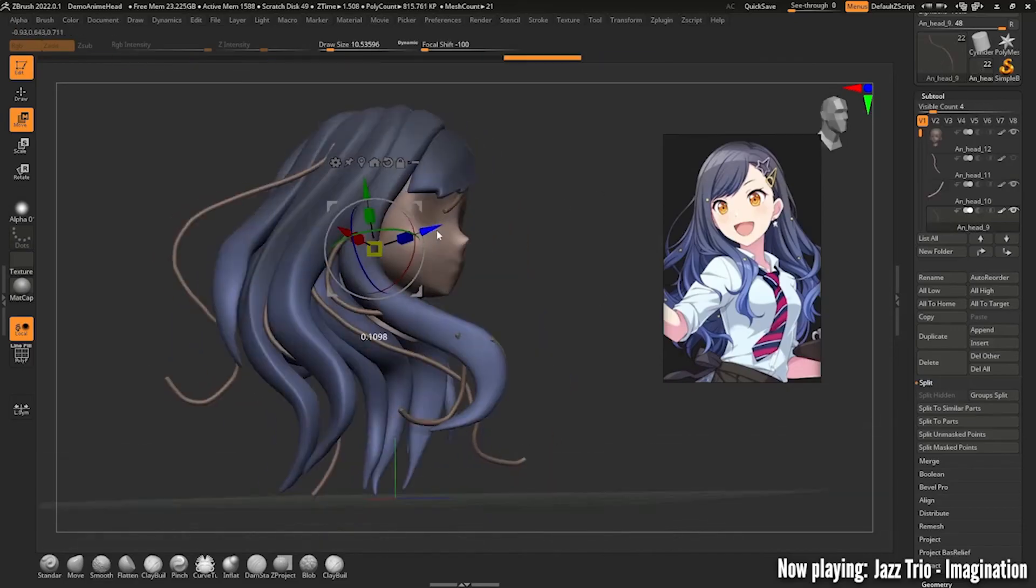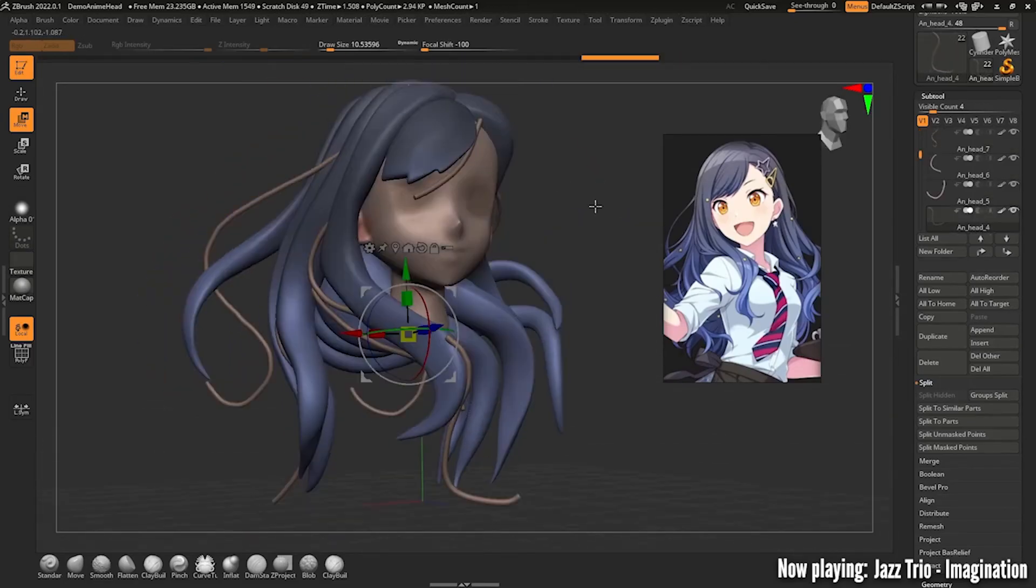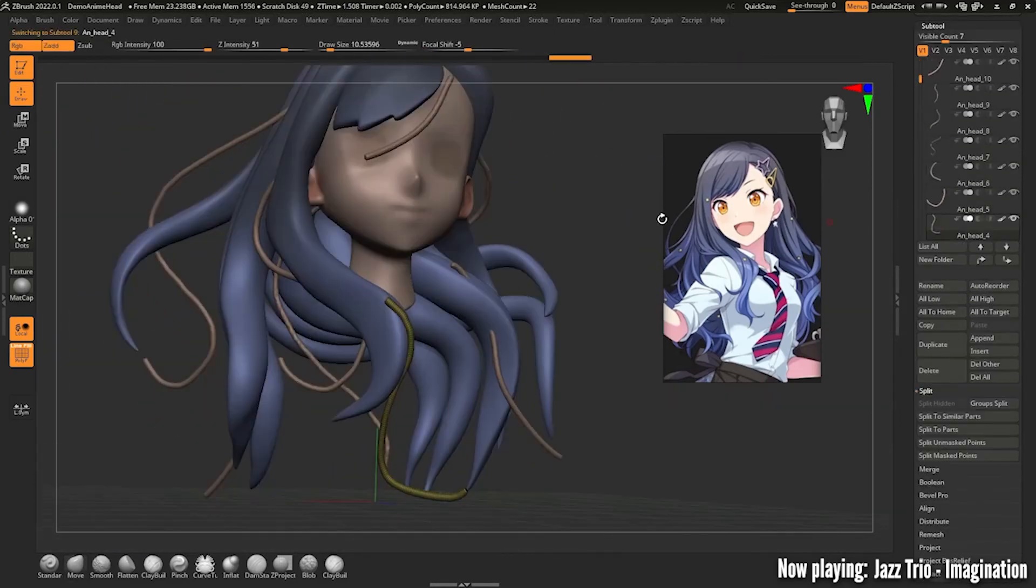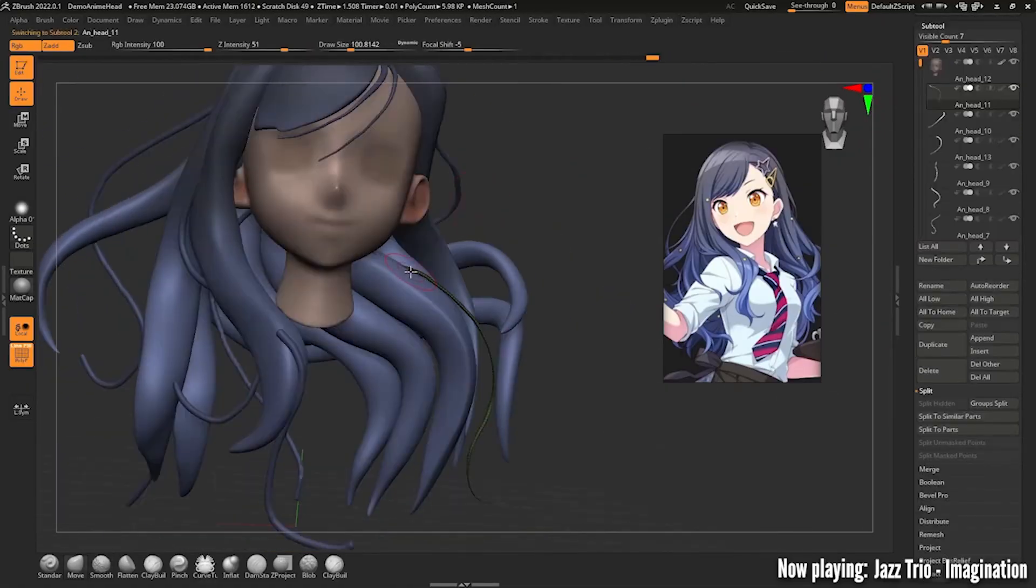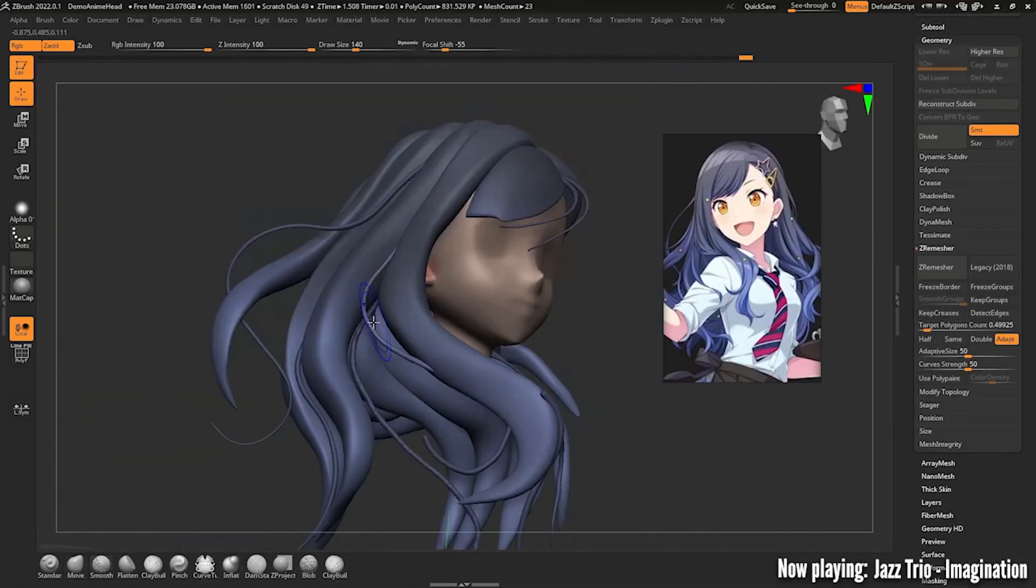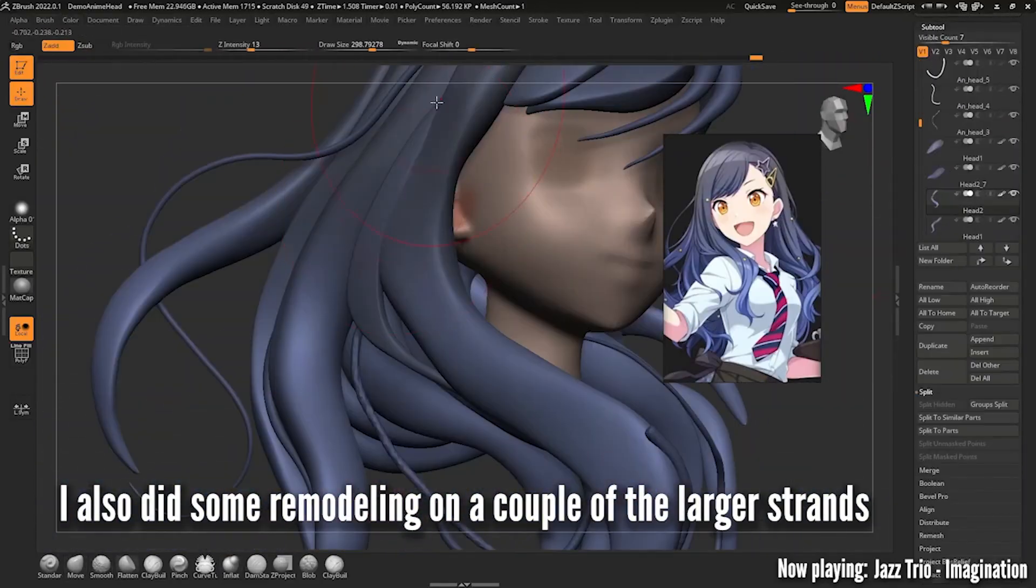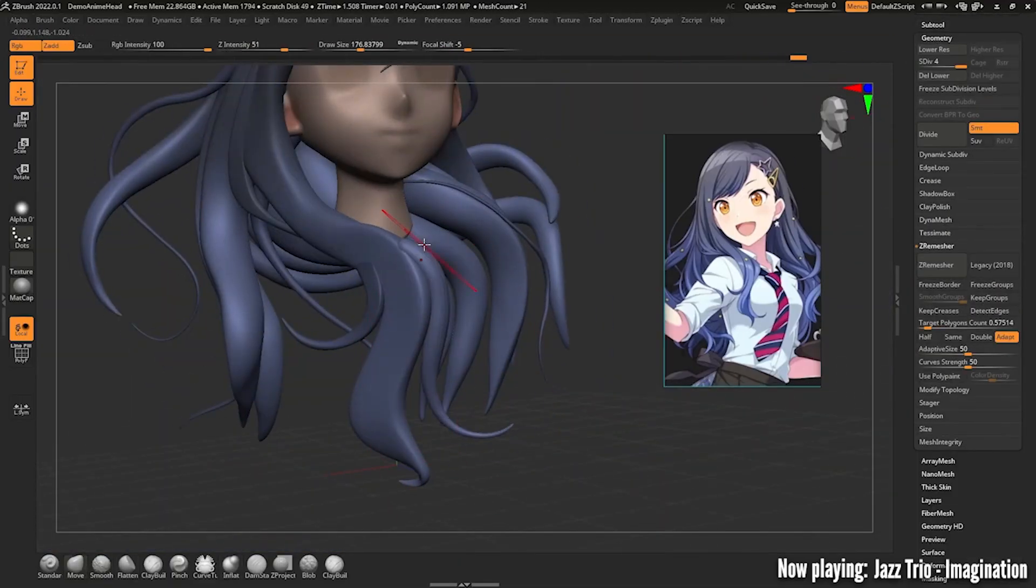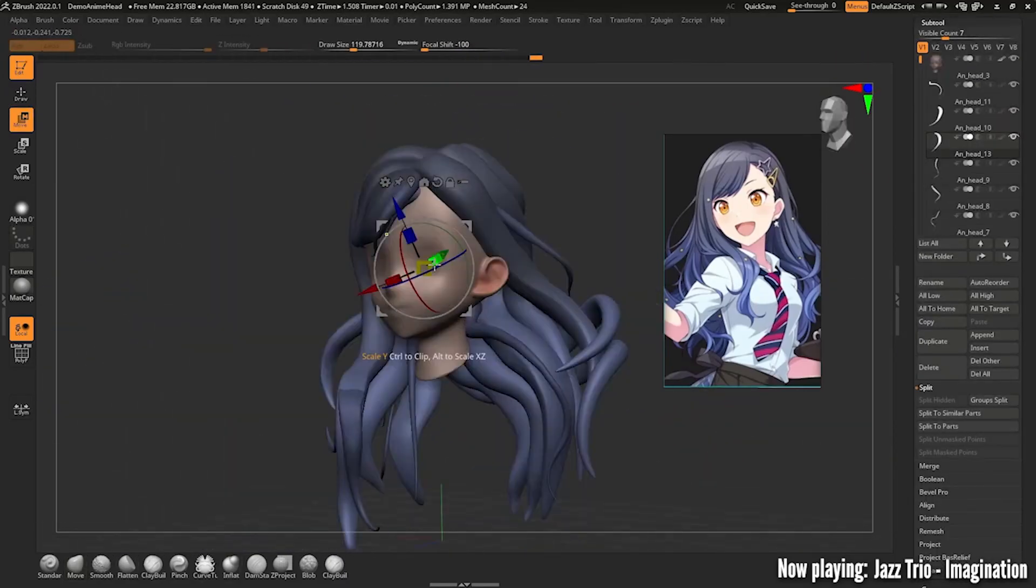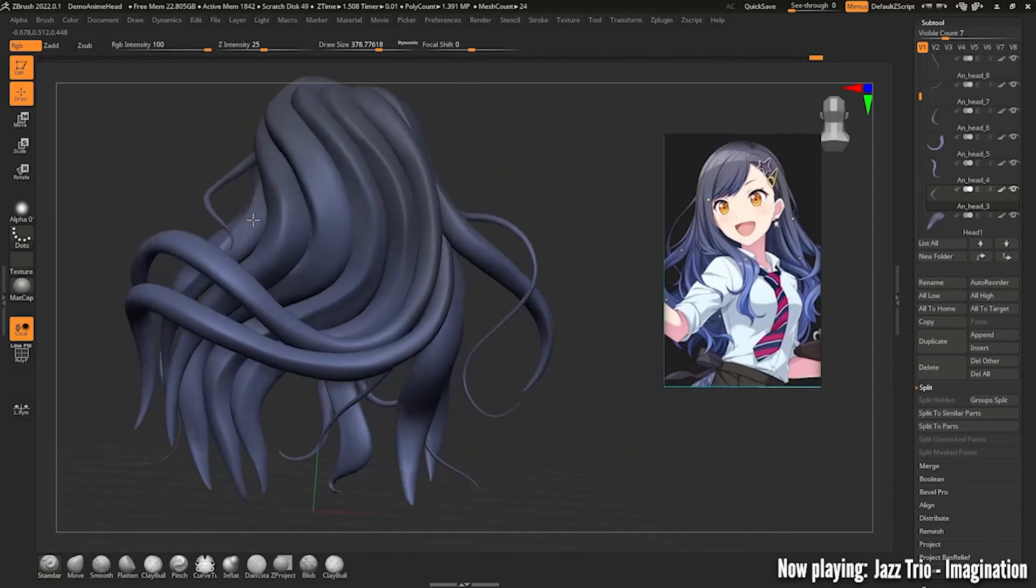You can definitely duplicate some strands to make adding extra easier but just remember to keep some variation like we mentioned earlier. You don't need to add any finer detail to these strands but still use the core brushes to push them all into just the right position with the reference. Once you're satisfied with that add poly paint using the same process from earlier and with all that you're finished.